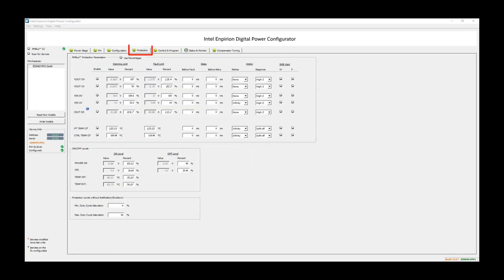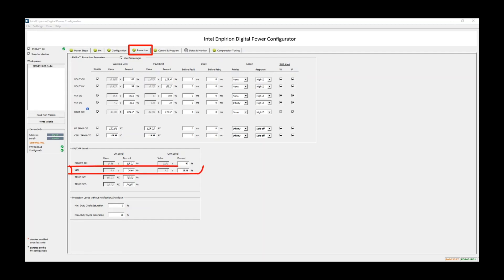Next, let's look at the Protection tab. This tab allows user programmability for protection thresholds such as VIN, VOUT, and temperature. The user can set these parameters either as a percentage or an absolute value that will trip the faults to suit their unique needs. The VIN on-off level shown here is scaled as a percentage of the user input on the Power Stage tab that we mentioned earlier. Temp-INT and temp-ext temperature must fall below these levels before the controller will attempt to restart after a temperature fault.